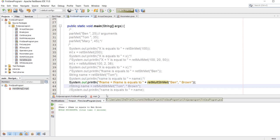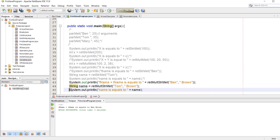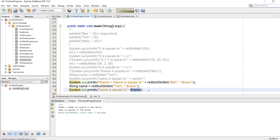The same goes to strings — we can store the method and arguments inside a string, and we call the string name. So name is equals to name which is Tom Brown. Let's run the program — and as you see we got name is equals to Tom Brown.